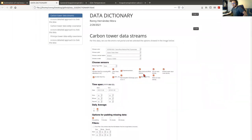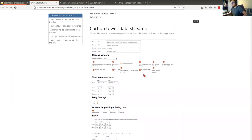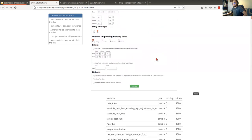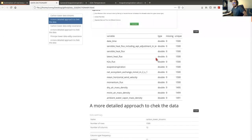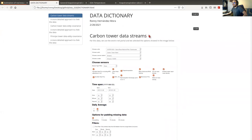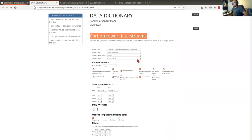We need to document these steps because if we want to recreate this, we need to document what selections we made to download the data. I downloaded three datasets. One is called carbon tower data streams.